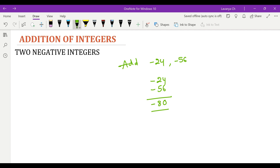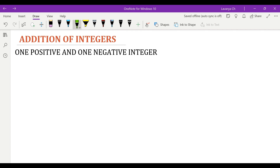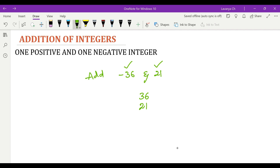While adding one positive integer and one negative integer, say add negative 36 and 21 — here one is negative and one is positive. For this, without considering the sign, take the greatest number, which is 36 in this case, and the smaller one is 21. Do the subtraction to get 15. Consider the sign of the minuend — here the minuend is 36, and for 36 we have a negative sign before it, so we'll keep negative 15 as the answer.